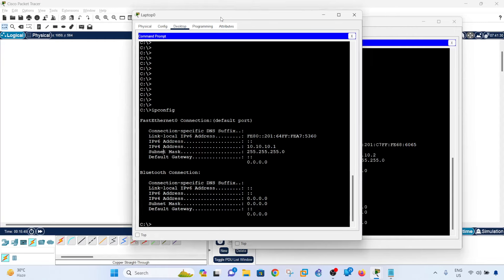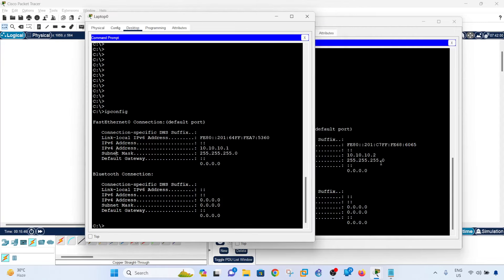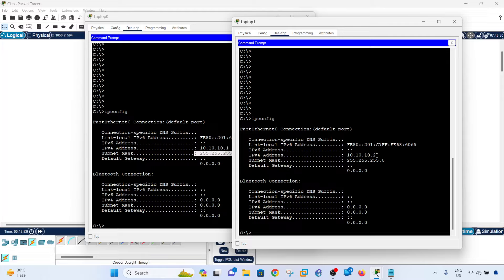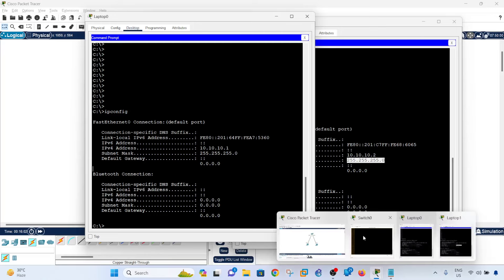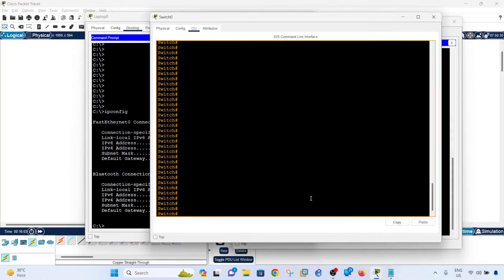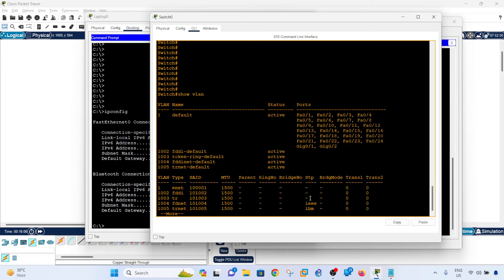So the IP address on laptop 0 is 10.10.10.1, this is the subnet mask, and this is the IP address on laptop 1 and its subnet mask. So let me also show you that without configuring the switch, it's going to work by default.